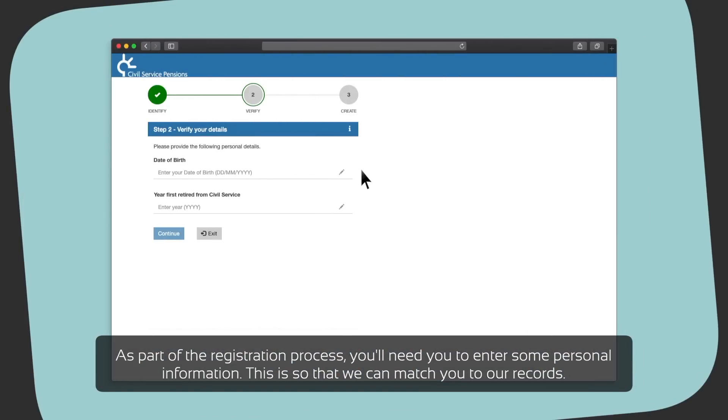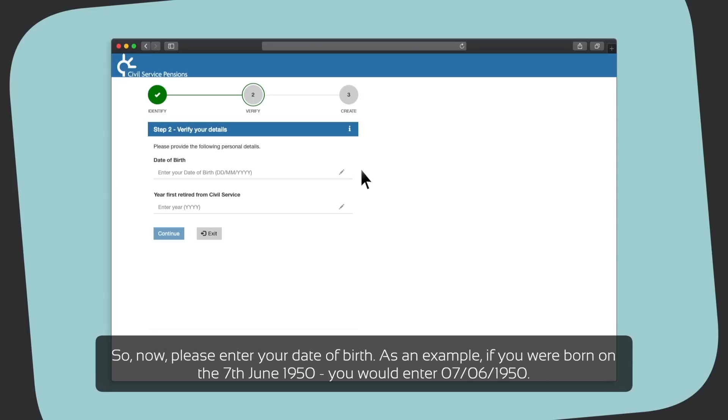As part of the registration process, you will need to enter some personal information. This is so that we can match you to our records. So now, please enter your date of birth. As an example, if you were born on the 7th of June 1950, you would enter 07-06-1950.